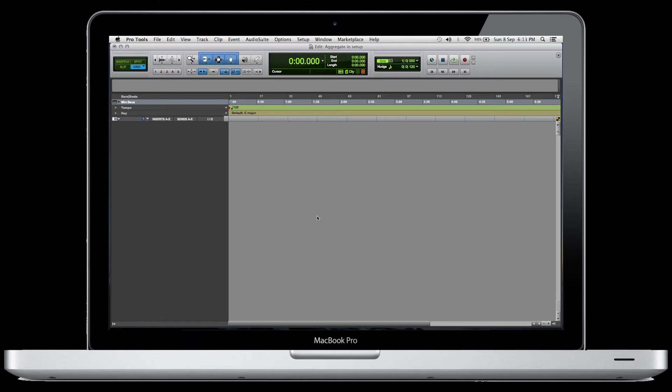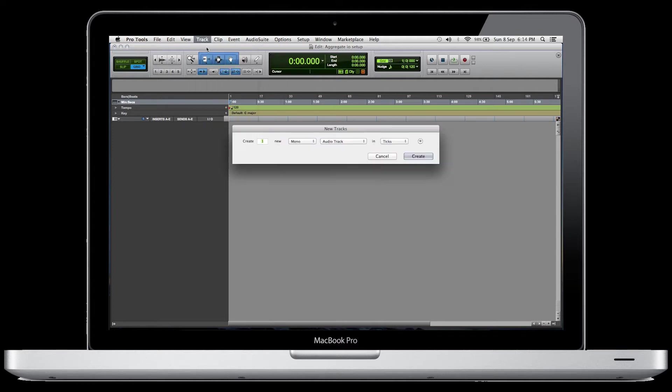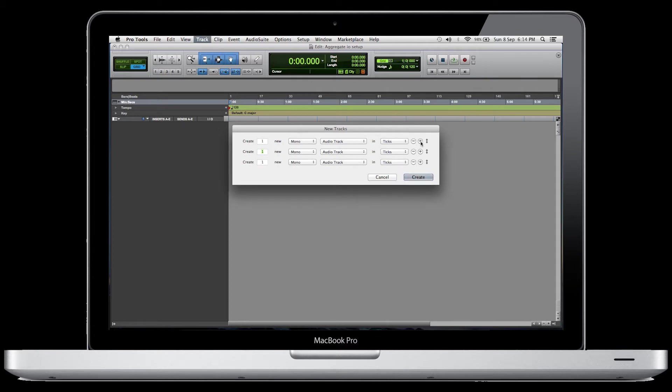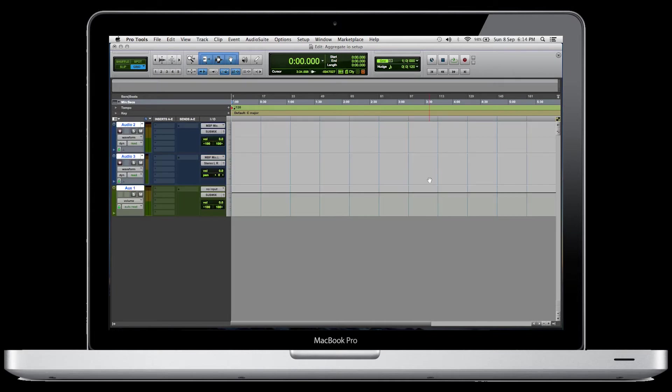For this session, we're going to use a previously bounced stereo song, one microphone, and a stereo auxiliary track for a headphone mix. If you're not familiar with the shortcuts, you can go up to the track menu and press New. Then just click here to make a couple of different options. First things first, we're going to pick a stereo audio track. Secondly, a mono audio track. And thirdly, a stereo auxiliary input. And just click Create.